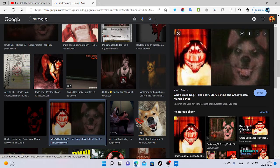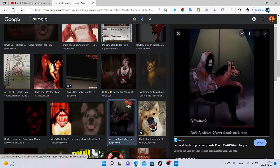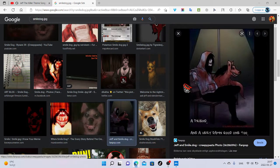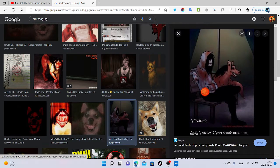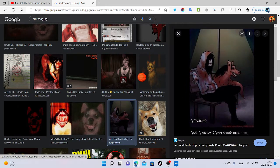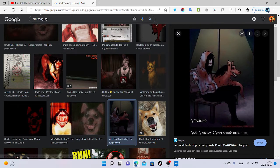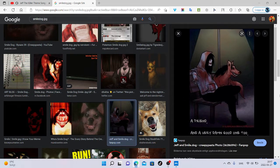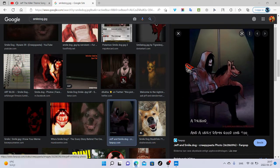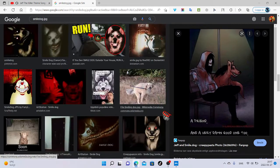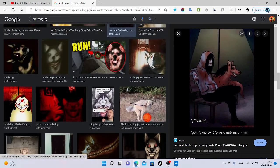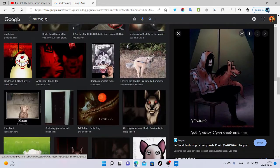And there's also many theories that Jeff the killer was the owner of Smile Dog. What do you think? Do you think that this is real? Because I really think that it is real. Jeff the killer could be the owner of Smile Dog, we never know.